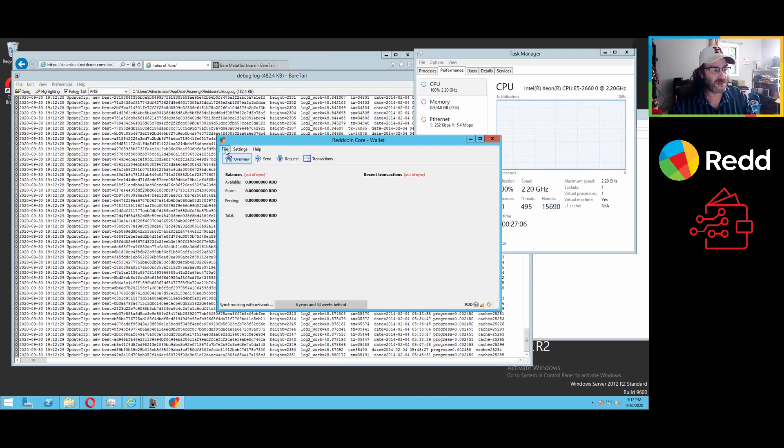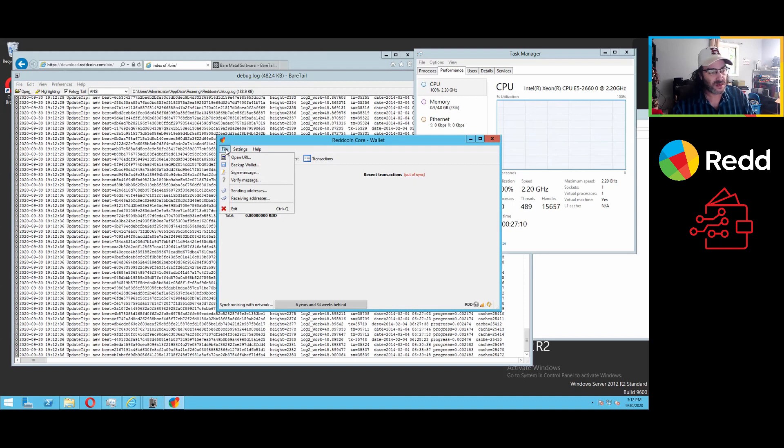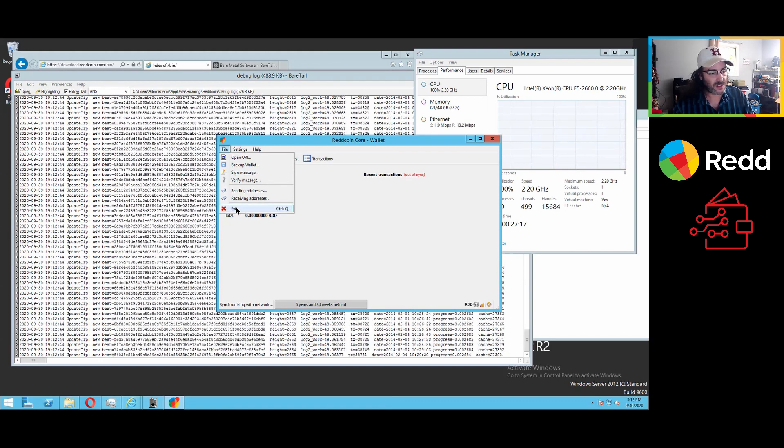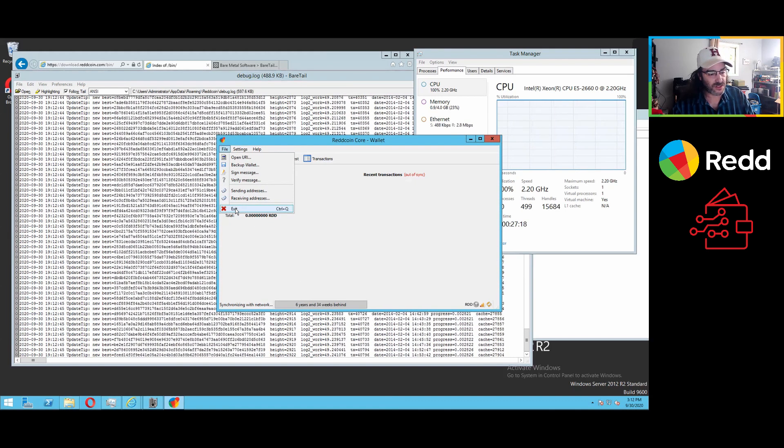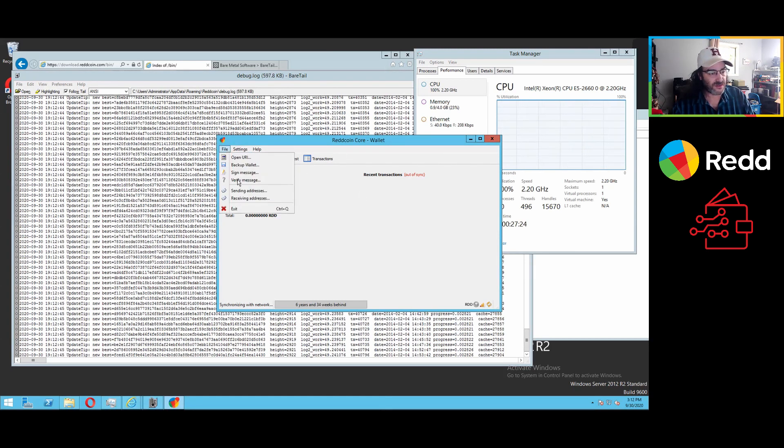But what we're going to do is exit out of the client as it's trying to sync. You notice it is six years and 34 weeks behind. It's important, of course, that you say exit and not just force it to quit or try to exit out or just file exit.